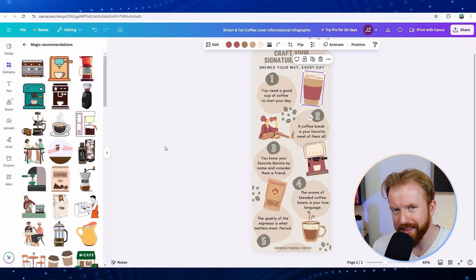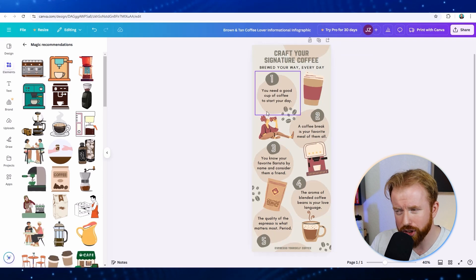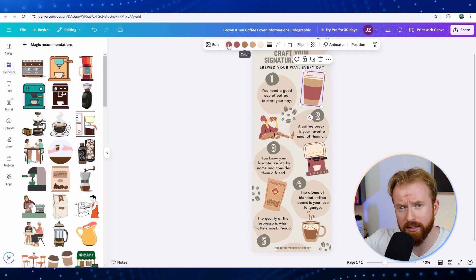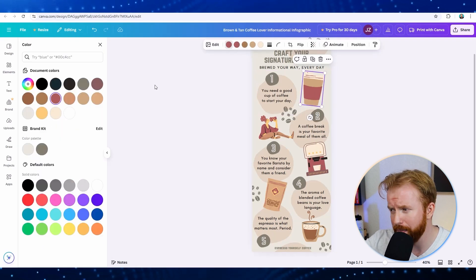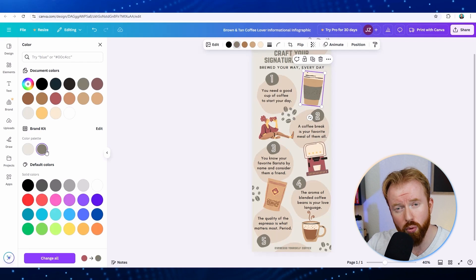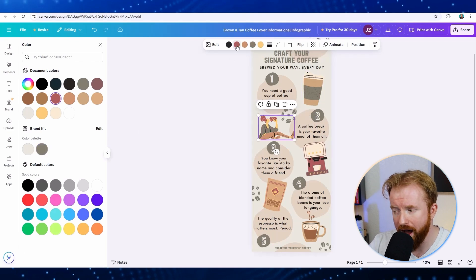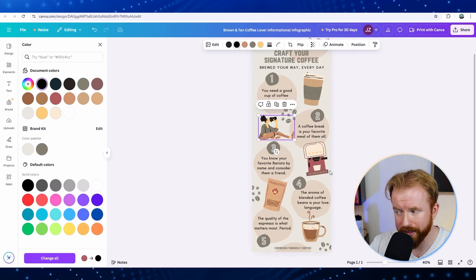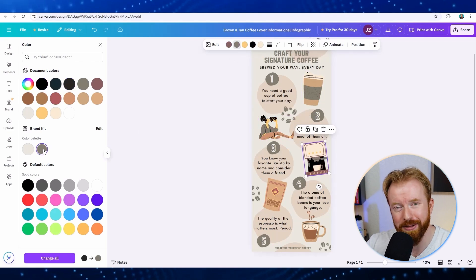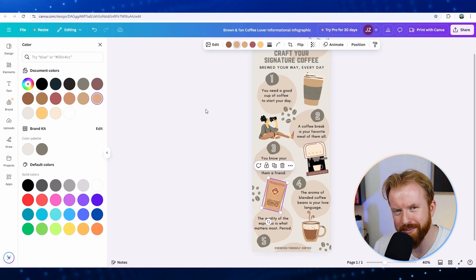The other option is if you like the images that are on your screen, you can change those images specifically. We can select the coffee cup and change the colors. We can select the woman and change the colors. The coffee machine, the coffee bag, and then the coffee cup at the bottom. All this is fully customizable.